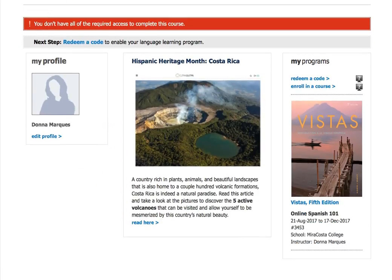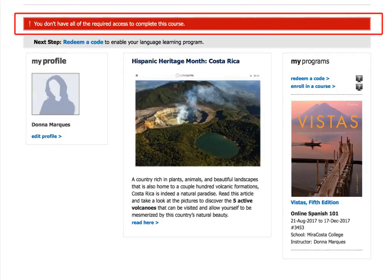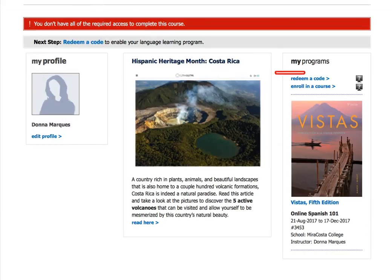It's going to let you know that you don't have all the required access to complete this course — that's okay. Once you get your code, you'll be able to put that in later. Once you're enrolled, you would come down here and click on 'Redeem a Code.'